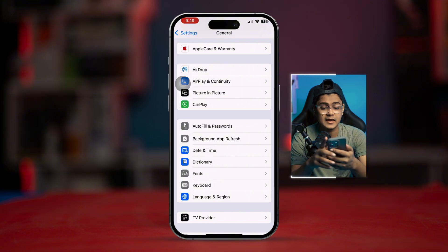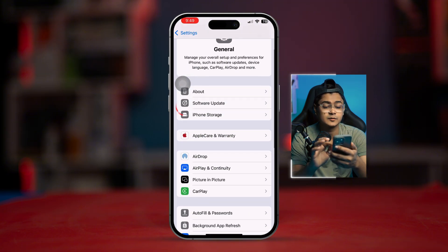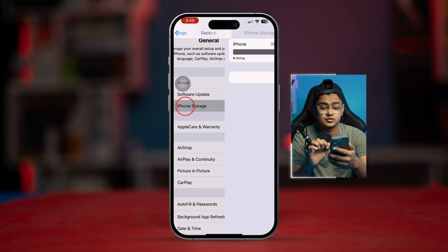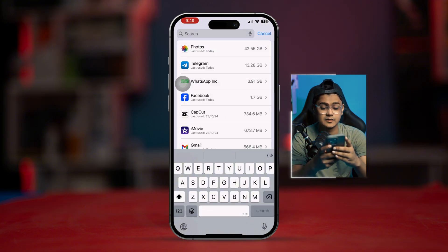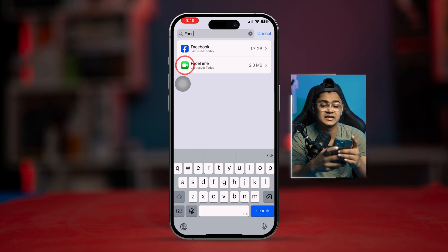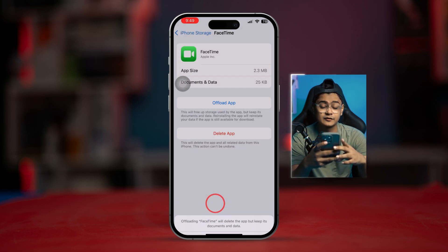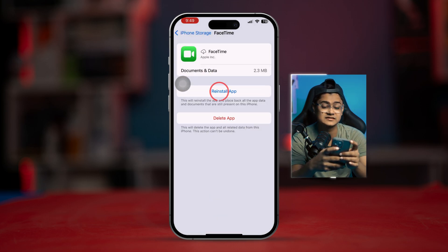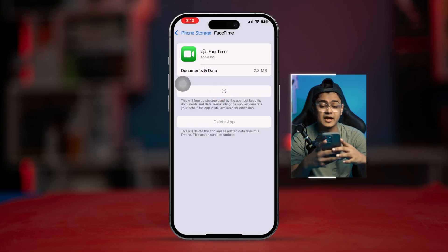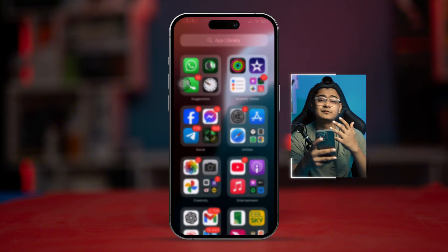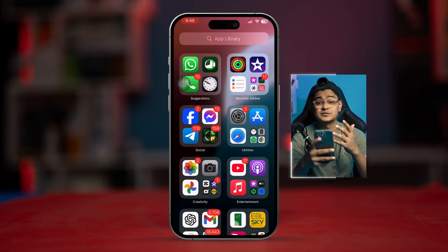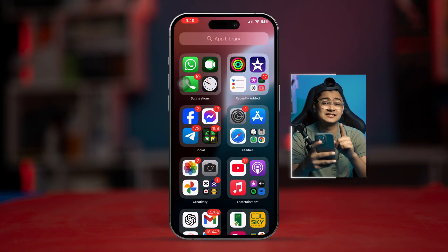Scroll up, tap on 'iPhone Storage,' and find FaceTime. Select it, tap 'Offload App,' tap 'Offload App' again to confirm, then tap 'Reinstall App.' Doing this will mostly solve your problem.